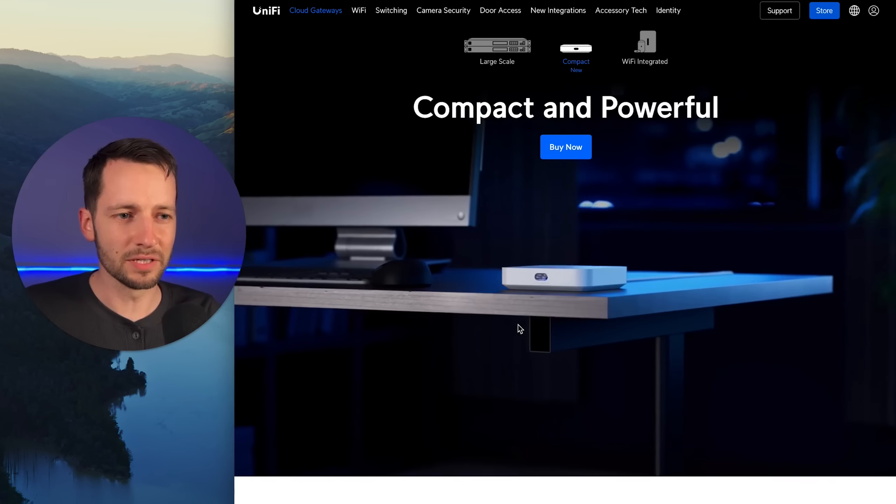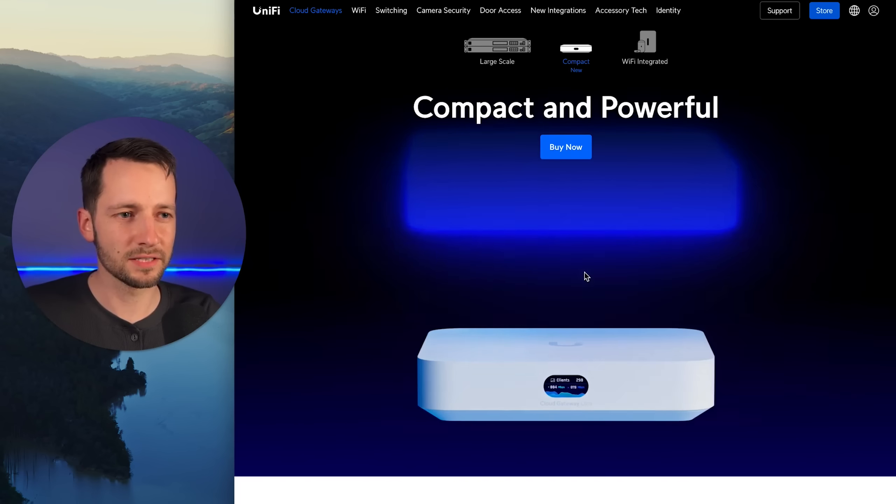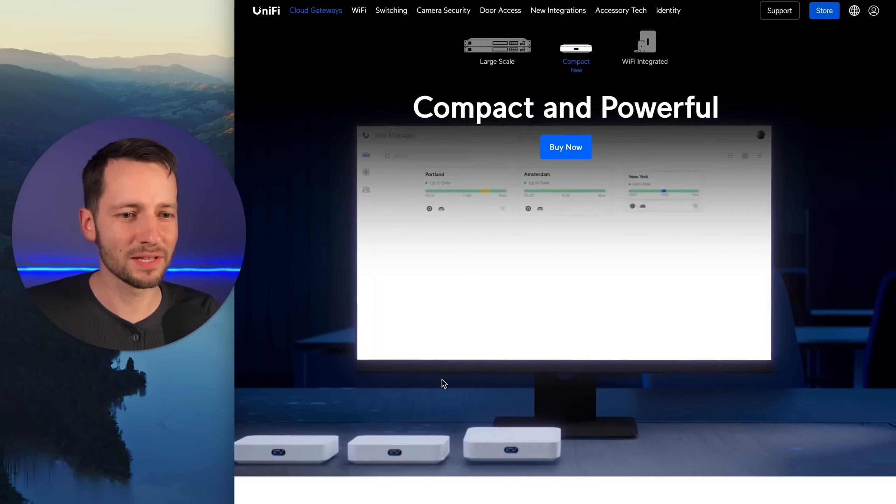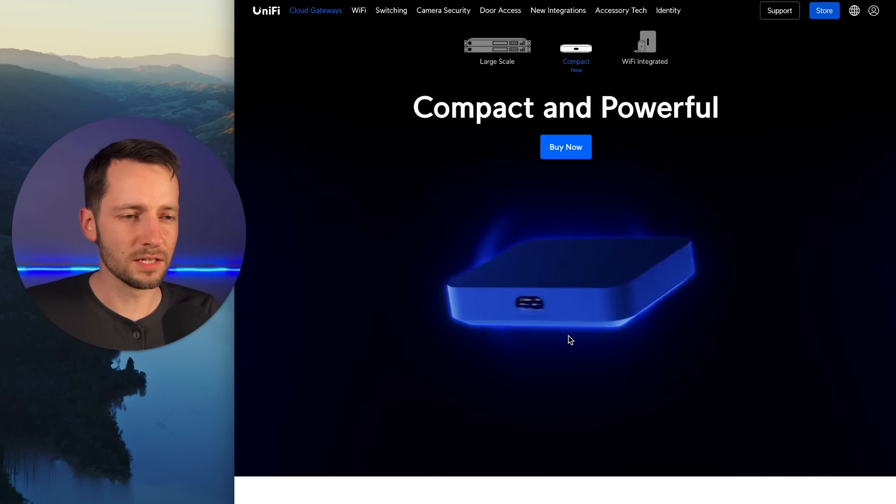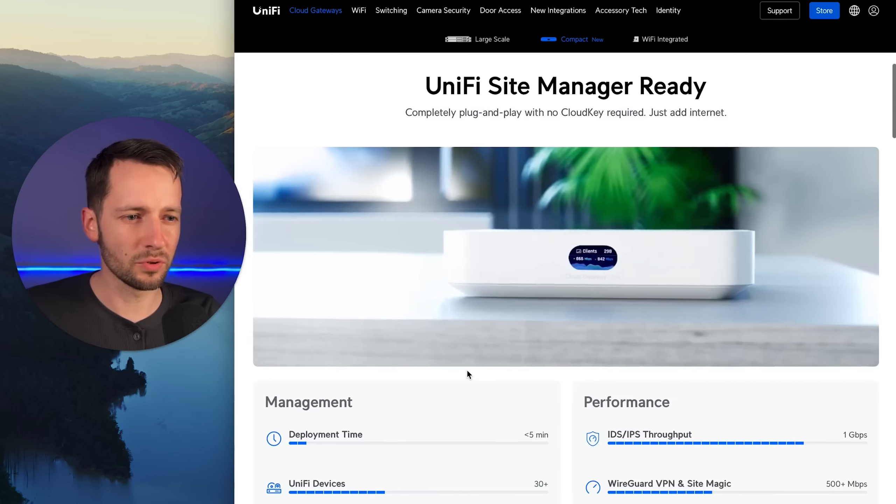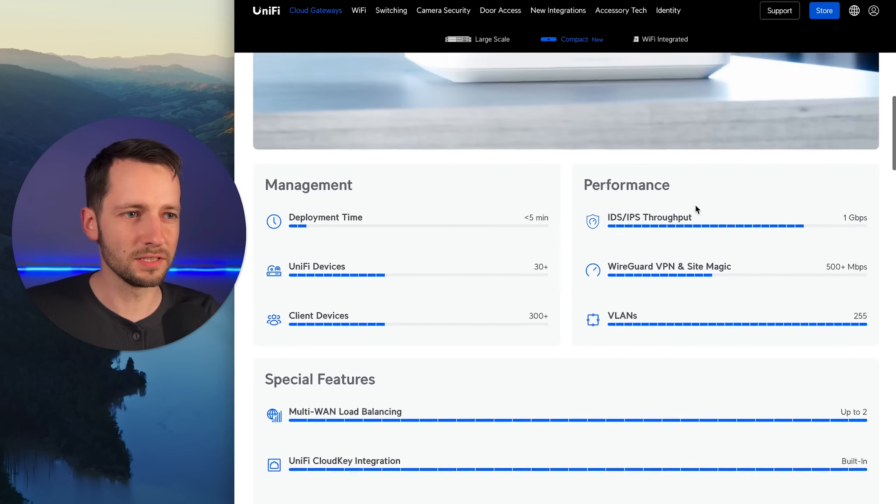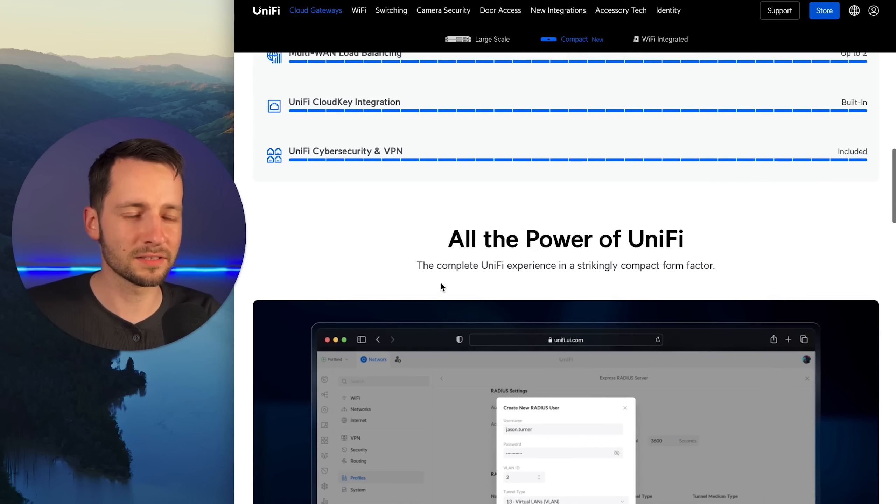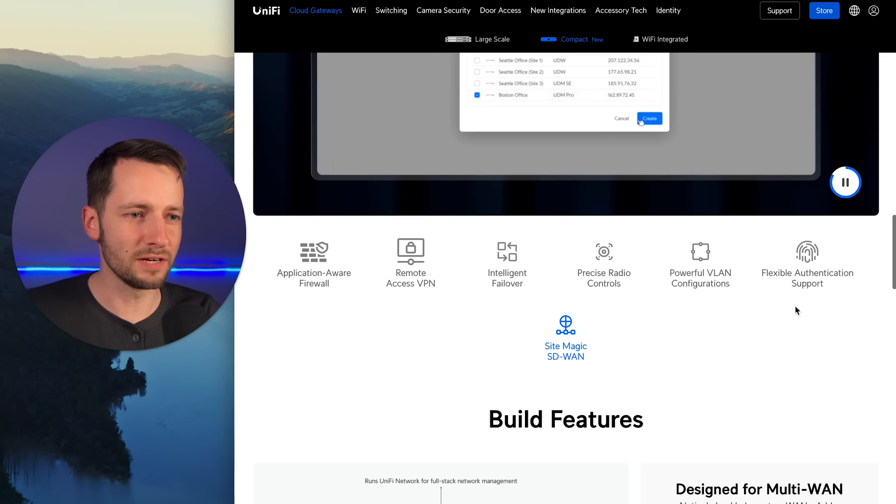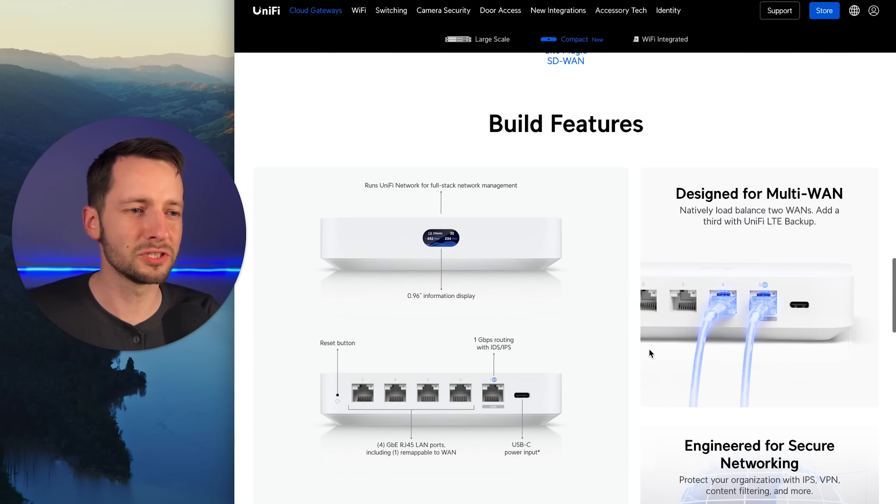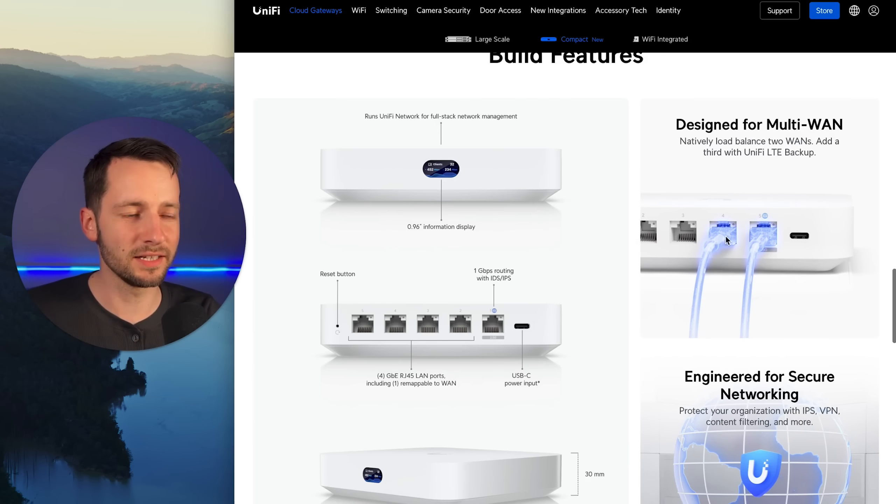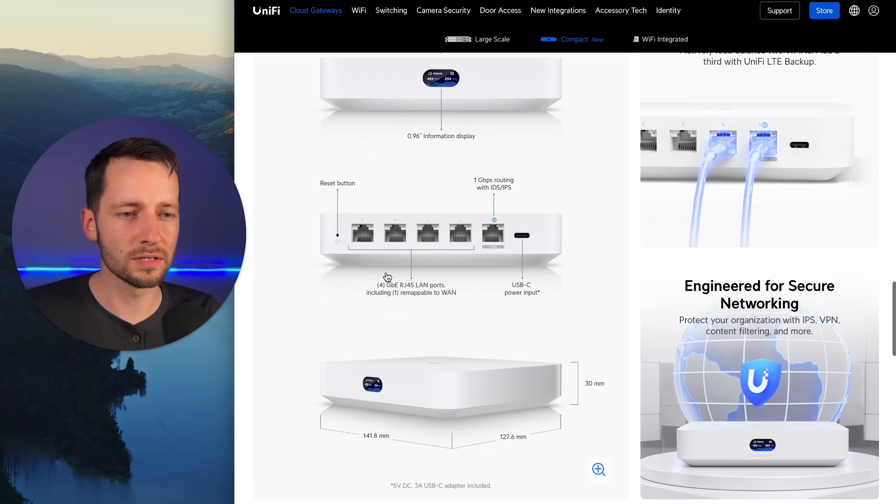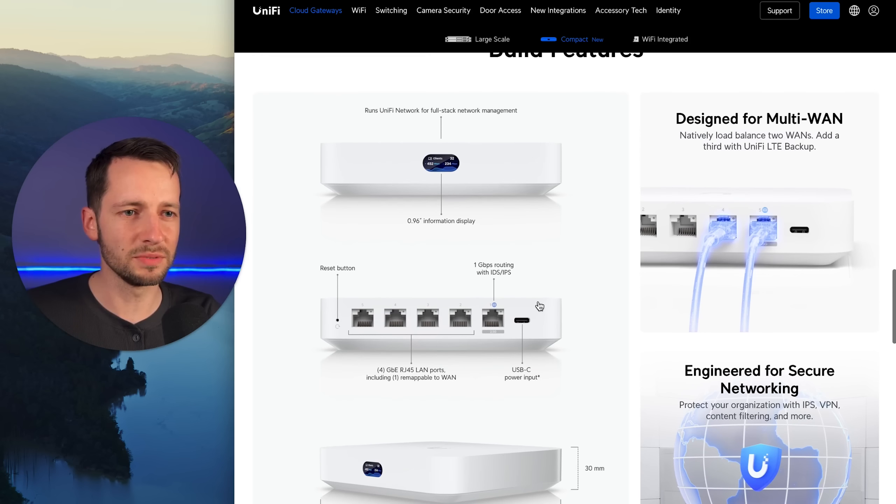This is not the only way to deploy this gateway. Before we unbox it, let's take a look at some of its features. This is the gateway itself, the cloud key and the gateway together. It has 2.5 gigabit ports, WAN ports, and four LAN ports. It's perfect for Site Magic, that's UniFi's site-to-site VPN. One of the powerful things is that you can dedicate one of the LAN ports as a secondary WAN, and that's not even counting the LTE backup that you can have.